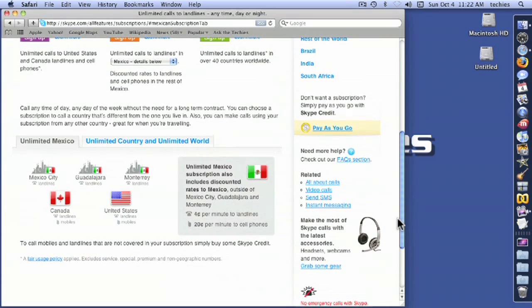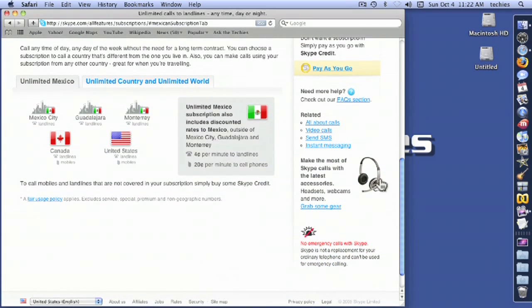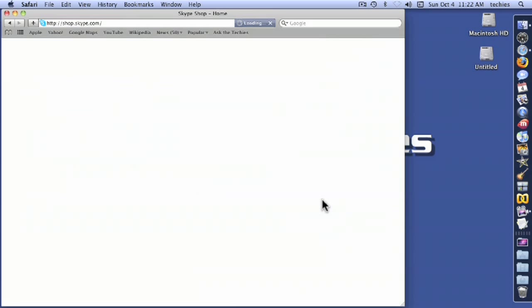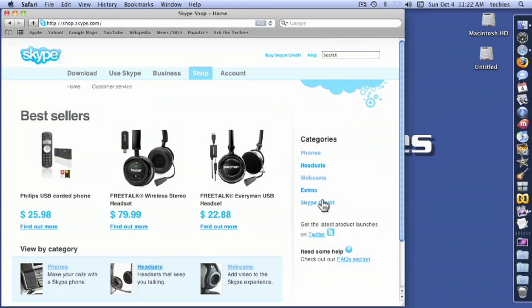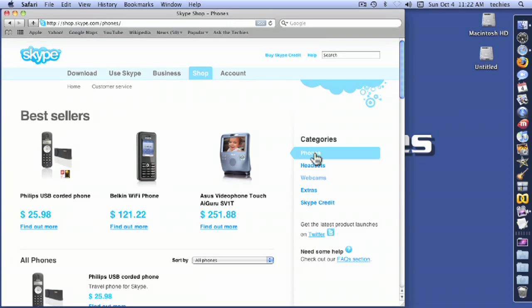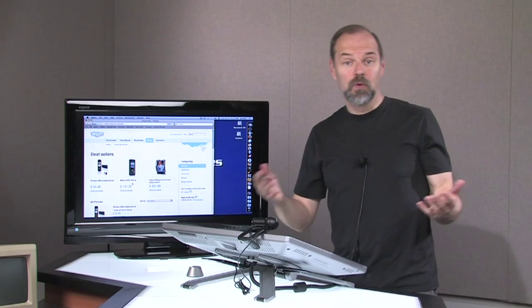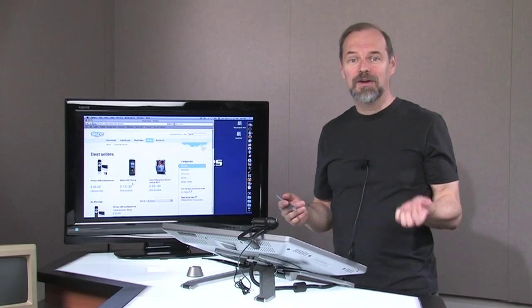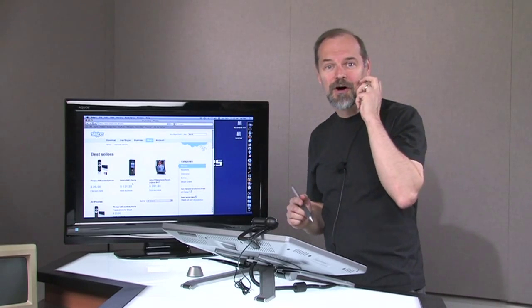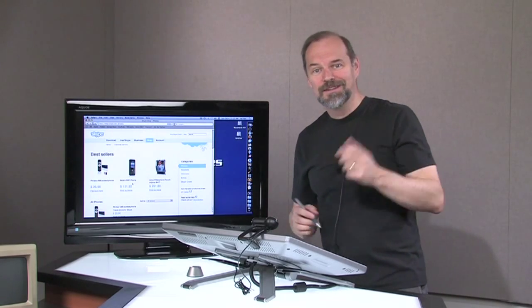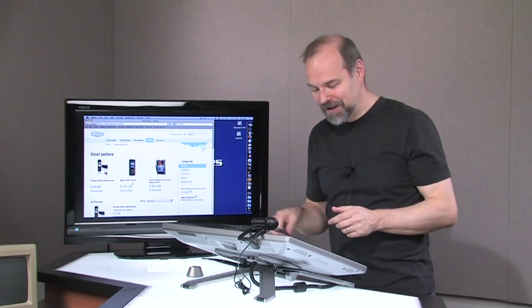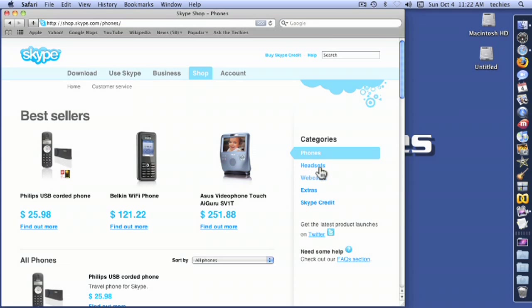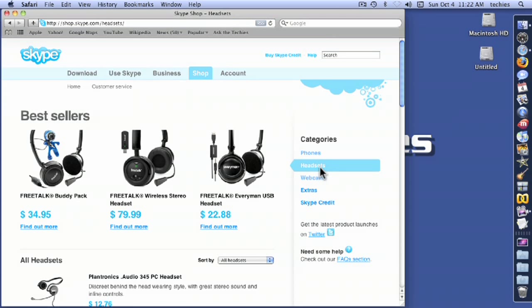One thing I wanted to point out to you is they do have some headsets that you can buy. So if you don't have a webcam like this, you can check it out. They have things like USB corded phone. So if you really wanted to hold a real kind of phone and don't have to sit at your computer, you can click on that. If you click on phones, you'll see here's a Belkin Wi-Fi phone. So it's cordless that you can walk around and you can still make your call using your connection. Headsets, if you'd rather sit at your computer, you'll probably get a little better quality from that. Then you can go with the headsets. They're a lot cheaper as well.